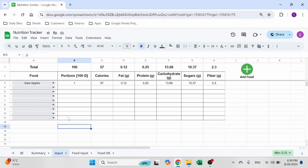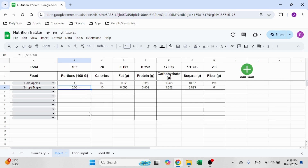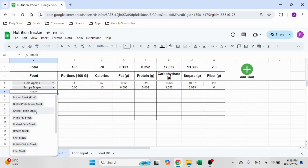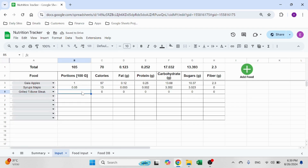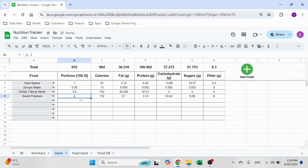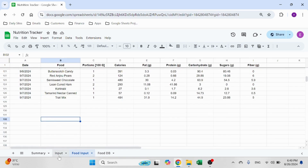I also have a total here just so I can see. Let's say if I have maple syrups, let's say 0.5, and let's also have steak — grilled T-bone steak, let's say 3.5. And potatoes — sweet potatoes. So let's say this is my intake. You can see the total over here so I can understand what's going on. Once I click the add food button, this table will be added below. And that's my food intake.